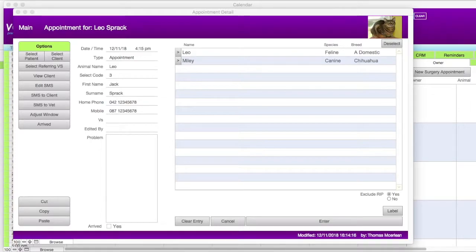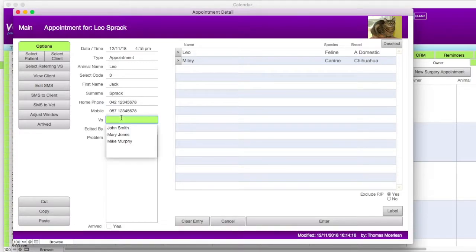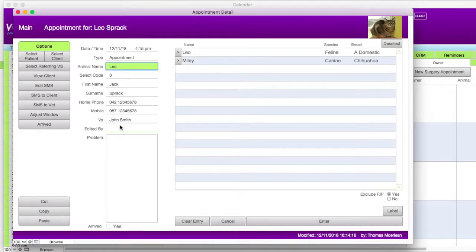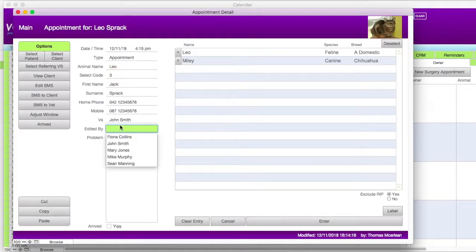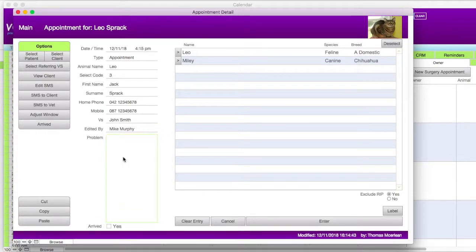There are a few things that can be added. The vet who will be tending to the visit can be assigned by clicking into the VS field and then clicking on the name from the drop-down list. If the person you want is not in the drop-down list, you need to add them in the staff screen. If you want a record of who booked the appointment, this can be entered by clicking into the edited by field and then clicking on the name from the drop-down list. Just as with the vet, if the person you want is not in the drop-down list, you need to add them in the staff screen.